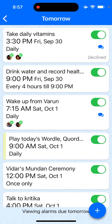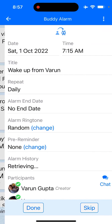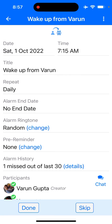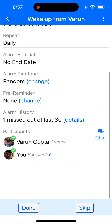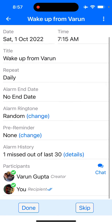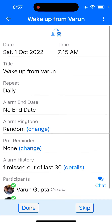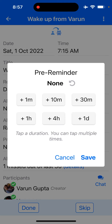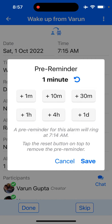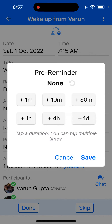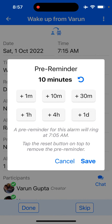So for example, in this case one of my friends has set a wake-up alarm for me tomorrow morning to go walking together. Here I could go and set a pre reminder, even though this alarm was not created by me. I could set a pre reminder for let's say 10 minutes before that so I could be ready.